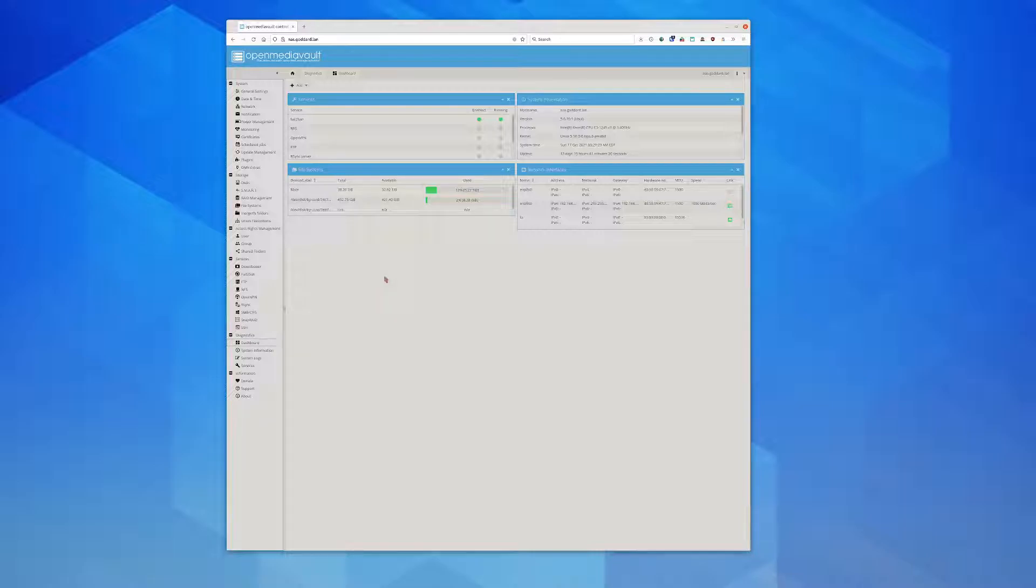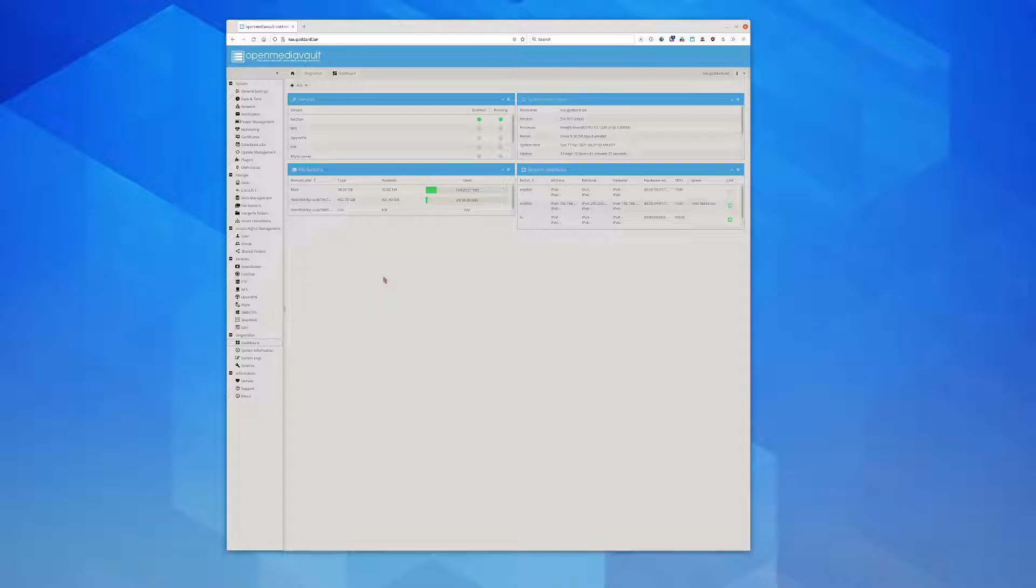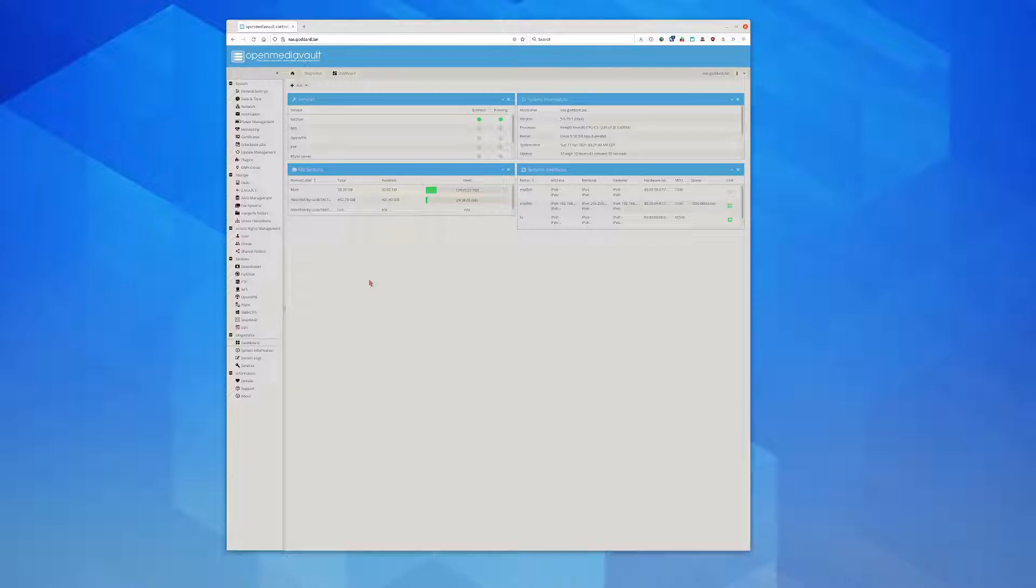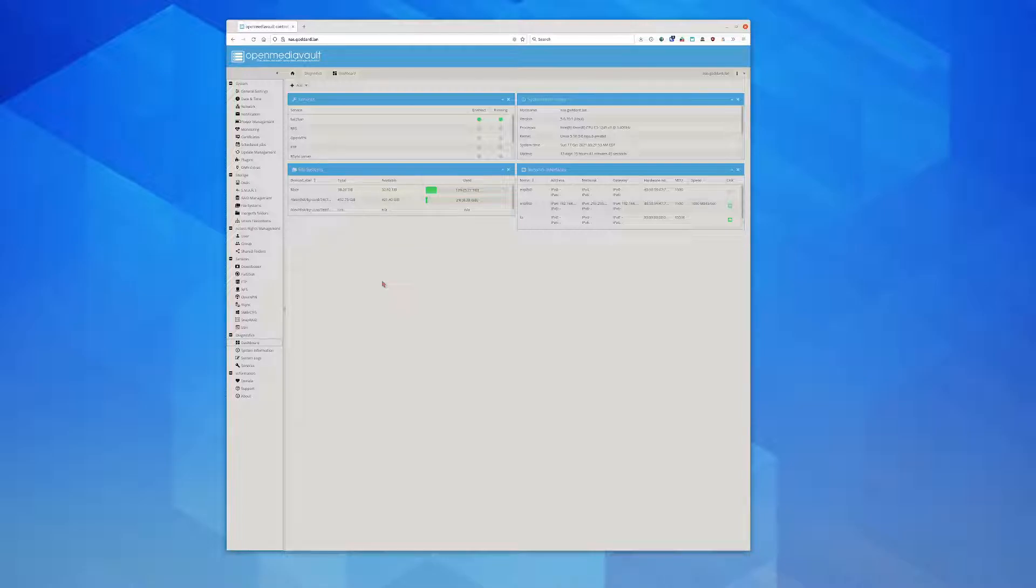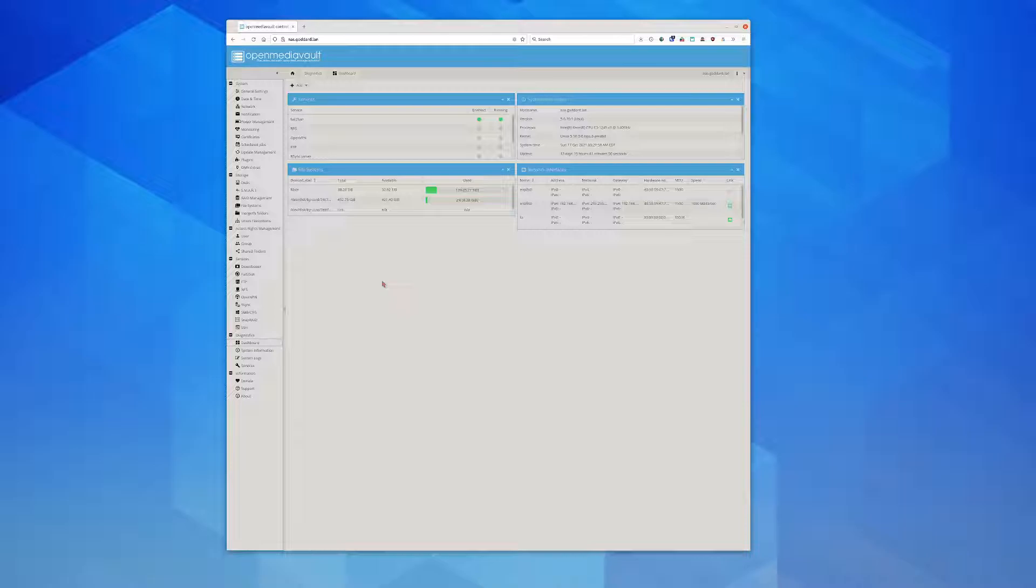Right now it's mainly used as a place to store all my files. I previously did a video about Synology. I've tried two different Synology devices and so far I just can't. The form factor of Synology is fantastic - they're so small and everything is just so well developed.